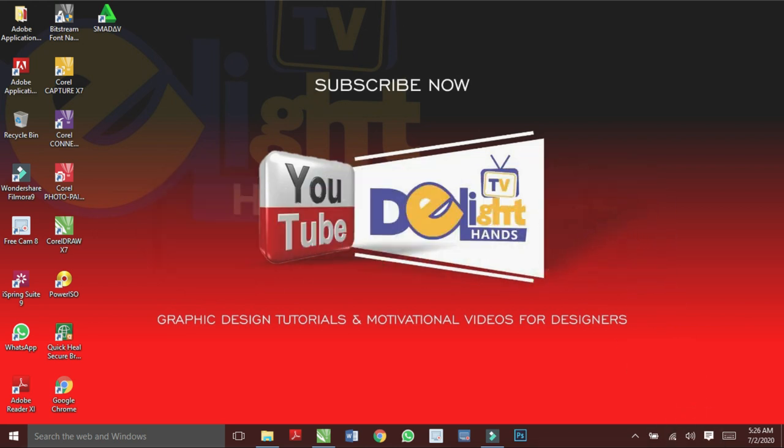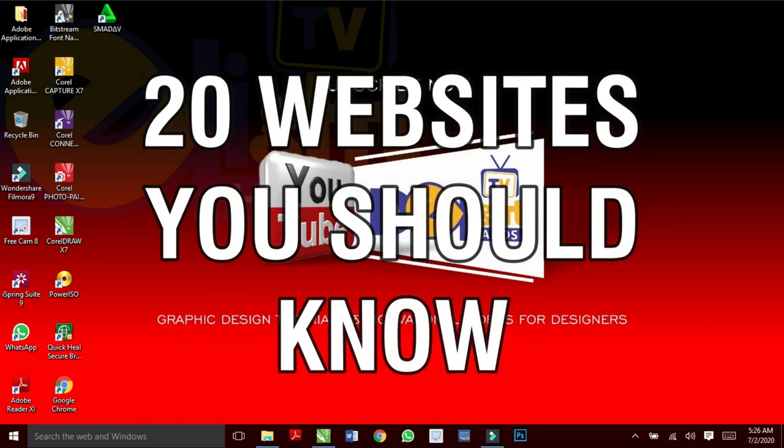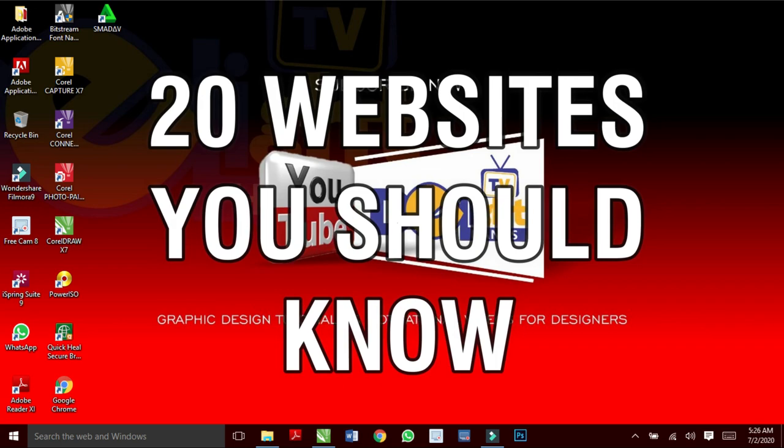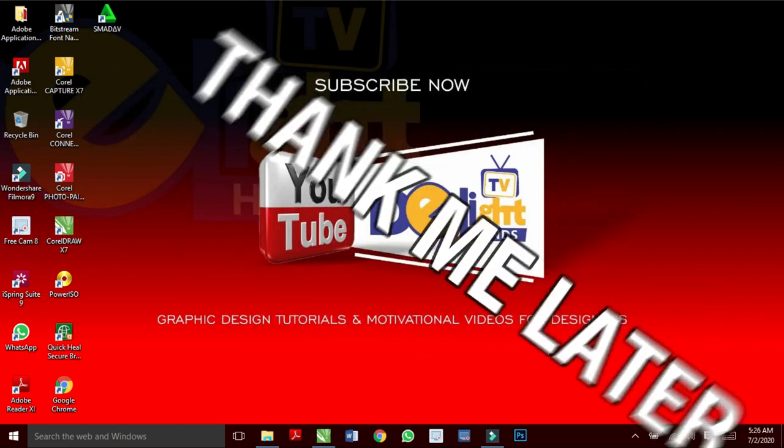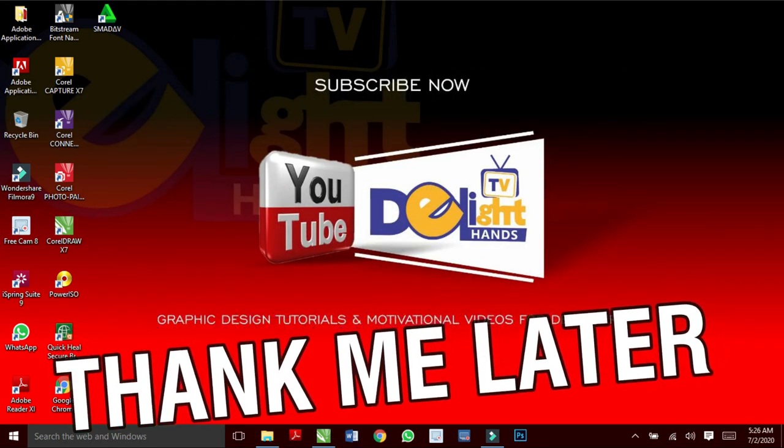There are over 100 websites that can provide you with high quality images but only 20 to mention in this video. If you have not known this before, thank me later after watching this video.